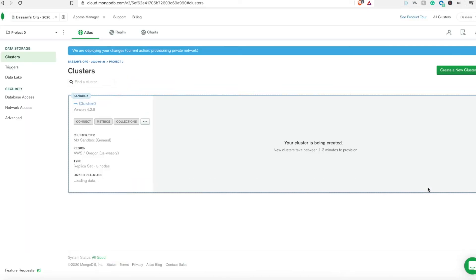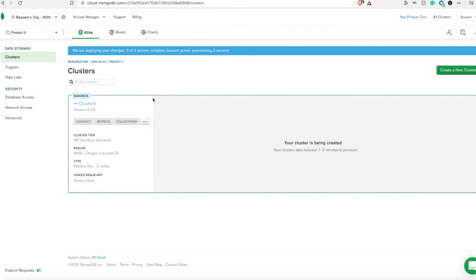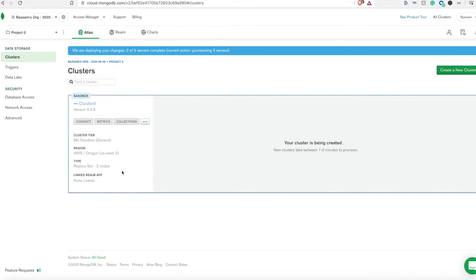Now we can create the cluster. It will take a few minutes until it provisions the cluster for us. If you look here on the current dashboard for the clusters, the current cluster name is Cluster Zero. You can see it has the cluster tier information, the region is in AWS, and the type which is a replica set that has three nodes. This is all within the free tier that we created.